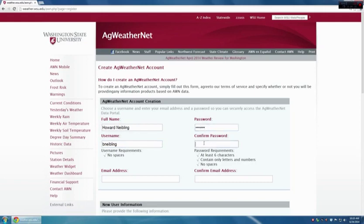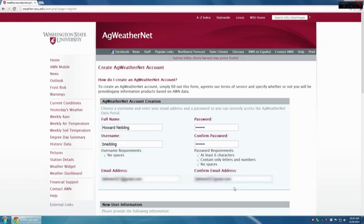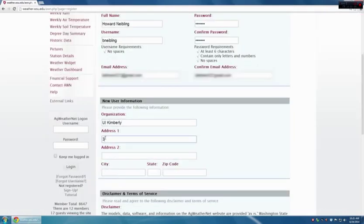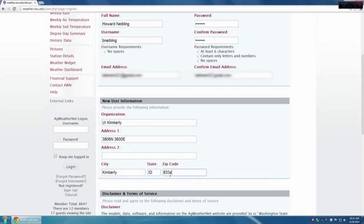Then I will confirm the password. You will also need to enter an email contact address and then confirm it. Next, you need to supply an organization name — I will put UI Kimberly. The address in this case would be 3806 North 3600 East, and then Kimberly, Idaho 83341.